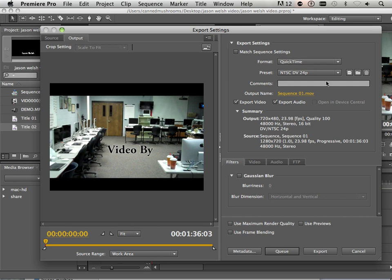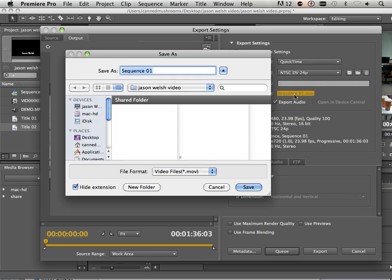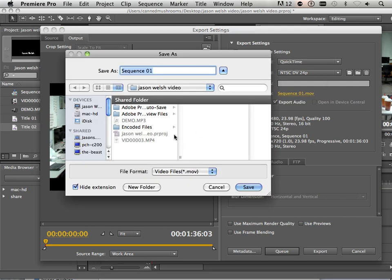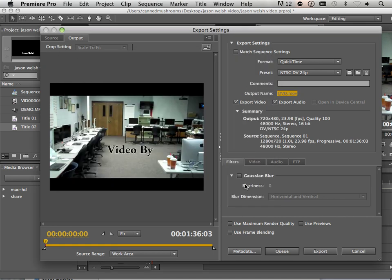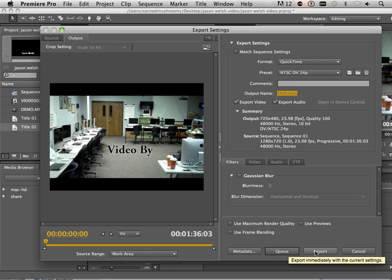Okay? Right here, I'm going to output name this DVD. Okay? And save it. And I'm just going to hit export.